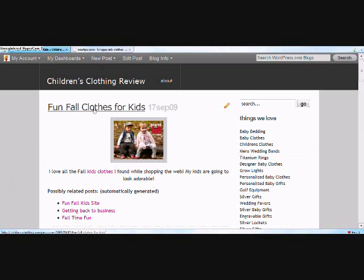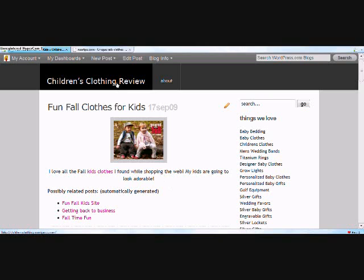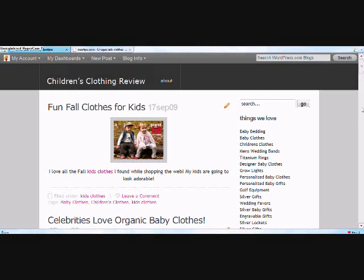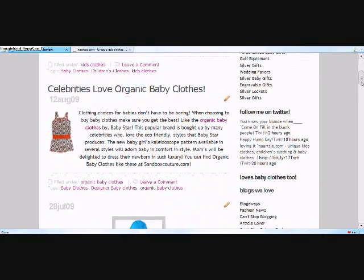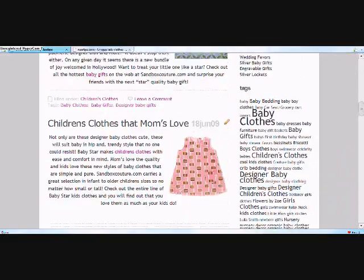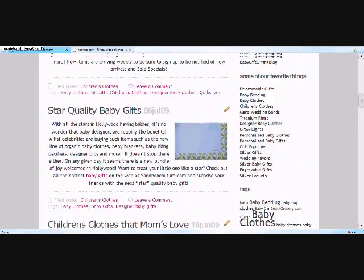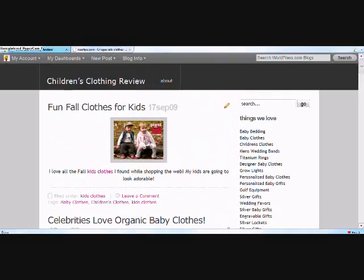You come over under edit post and view post and click that. Now you can see that your post has been published to your blog. Here's the title — Fun Fall Clothes for Kids — the date, the blog post, and possibly related posts. Now if you want to see the blog in its entirety, you go to the front page here by clicking the title. Now you can see your entire posts on the first page of your blog. This was just a quick overview on how to post in a WordPress blog. Thanks for watching.